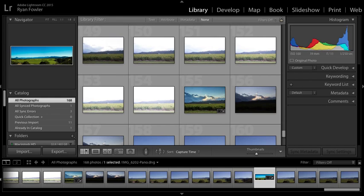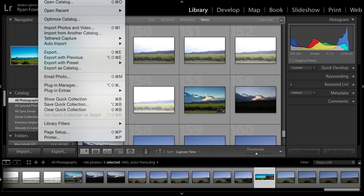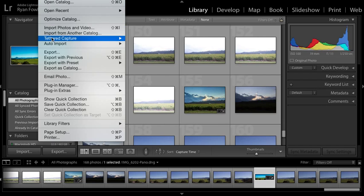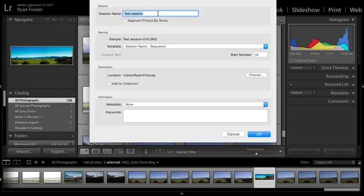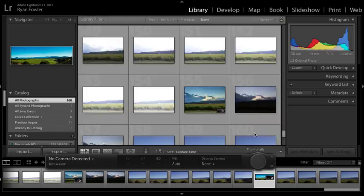All I'll do is go up to File in the top screen and come down here to Tethered Capture. That was just my test session that I put up; normally it would say Studio Session. I'll leave that as is and won't change these settings, then simply hit OK.